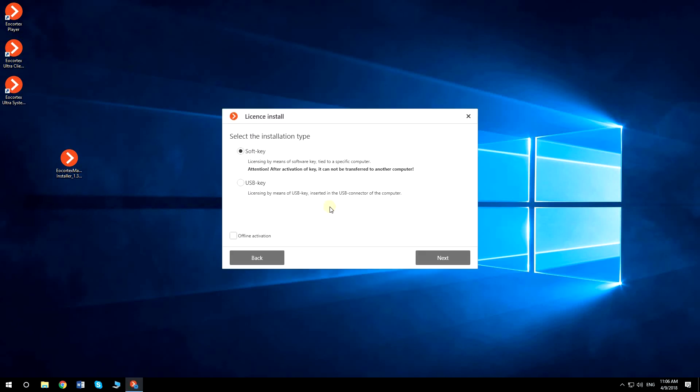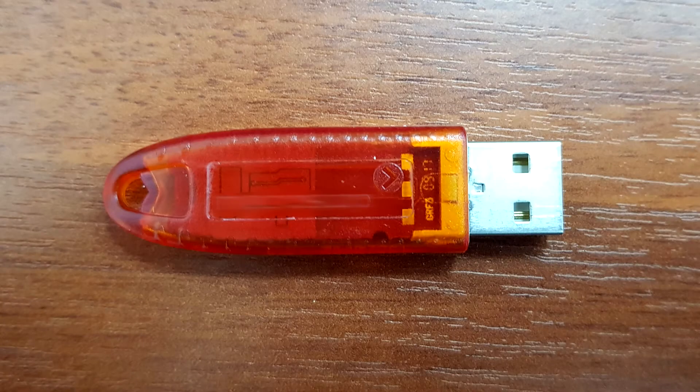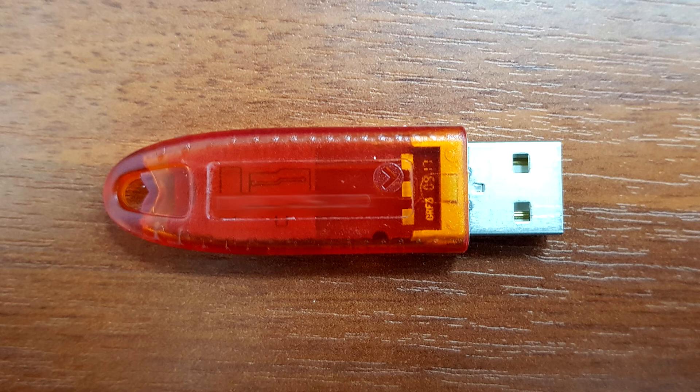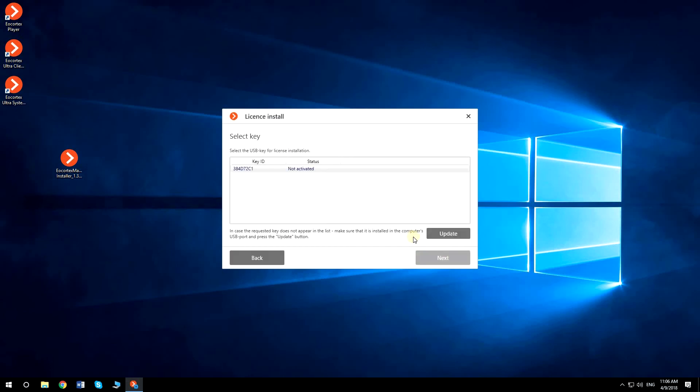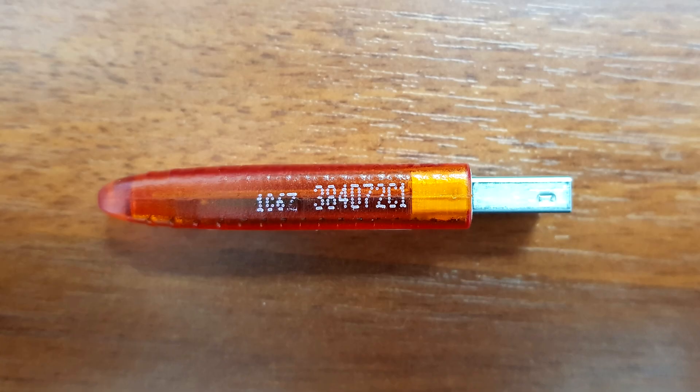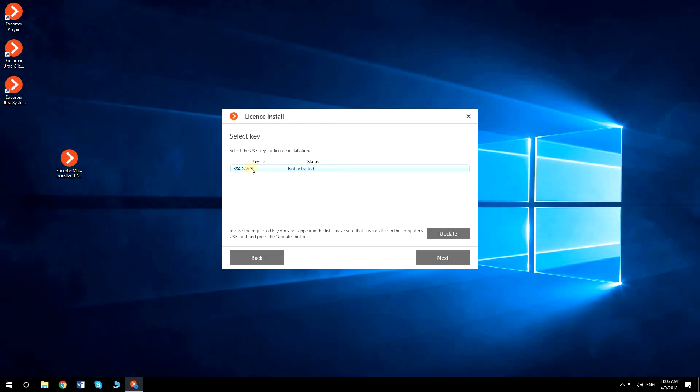There are two types of licenses at Eocortex. You can choose to install either soft key or USB key. If you have the USB key similar to the one you can see here, plug it in your computer's USB port. Check USB key and click Next. Make sure the key ID is the same as on the edge of this key. Click Next.